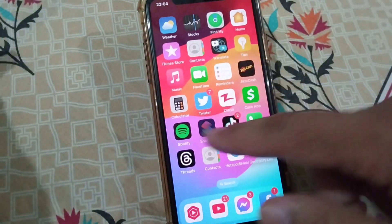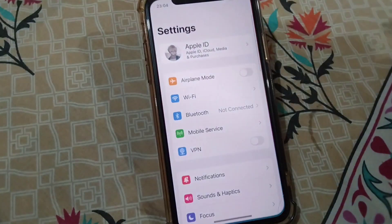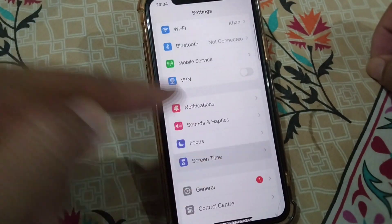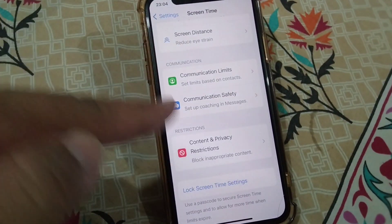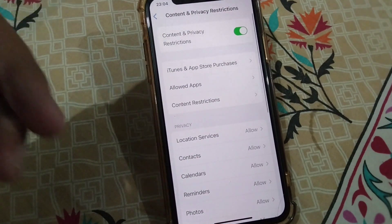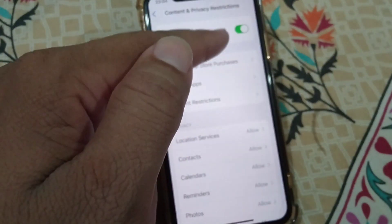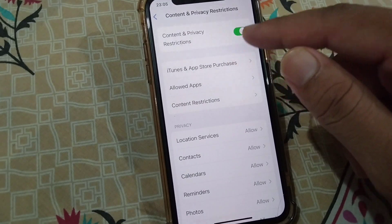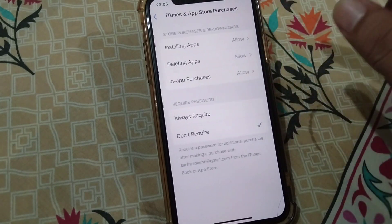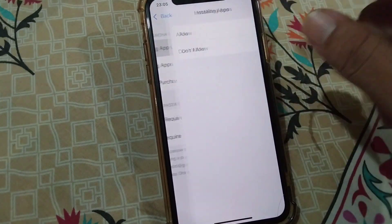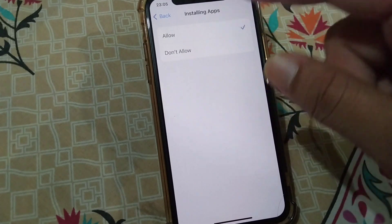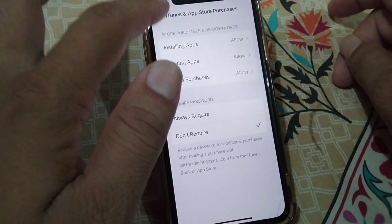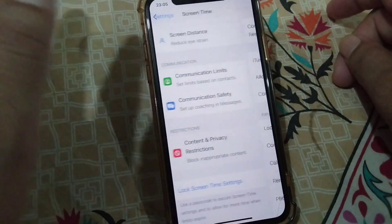First, open Settings on your iPhone and tap on Screen Time. From here, tap on Content and Privacy Restrictions and simply turn this off. After this, tap on iTunes and App Store Purchases, then tap on Installing Apps and click Allow. Check if your problem is fixed.